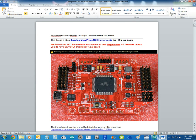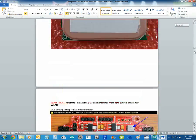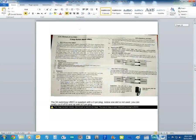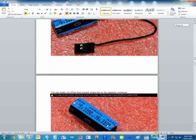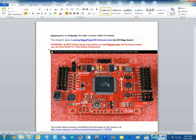We're going to have a look at how you set up Megapirates on the HobbyKing MultiWii Pro Board. There's a document you need to get off the RC Groups Forum — this document here. It has everything you need to know, plus more.